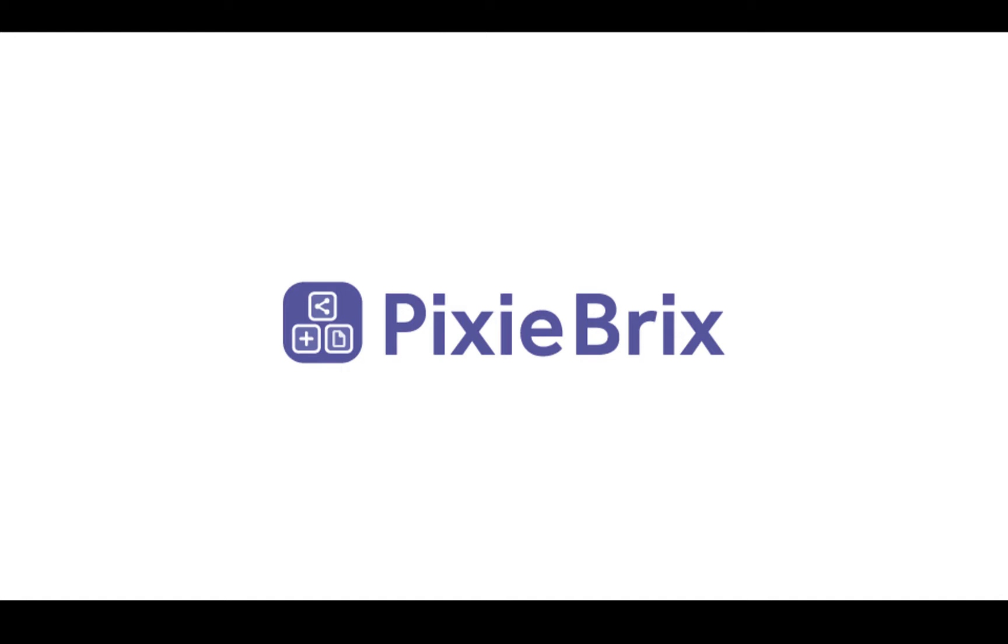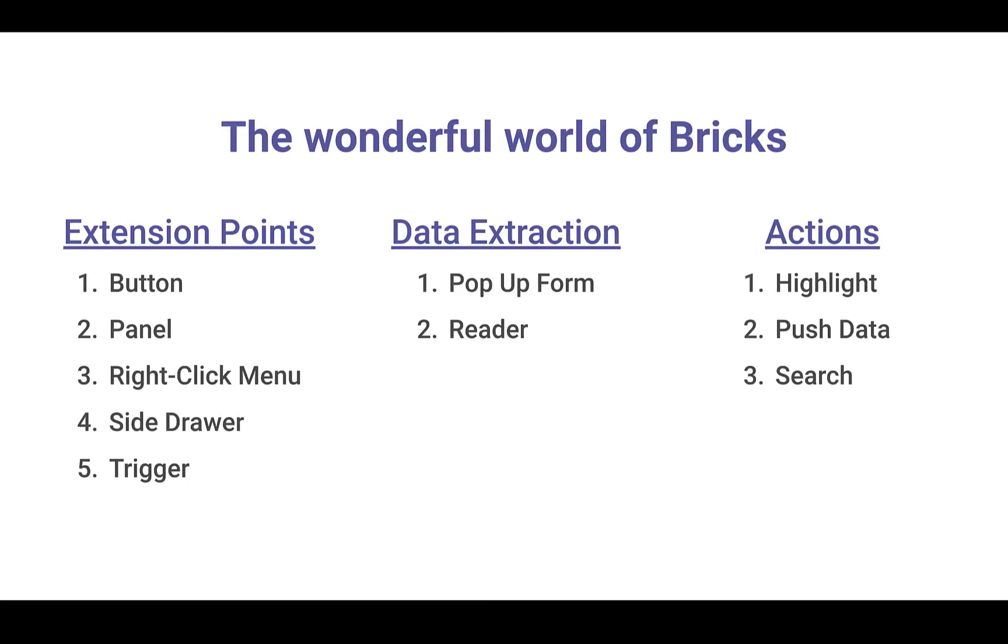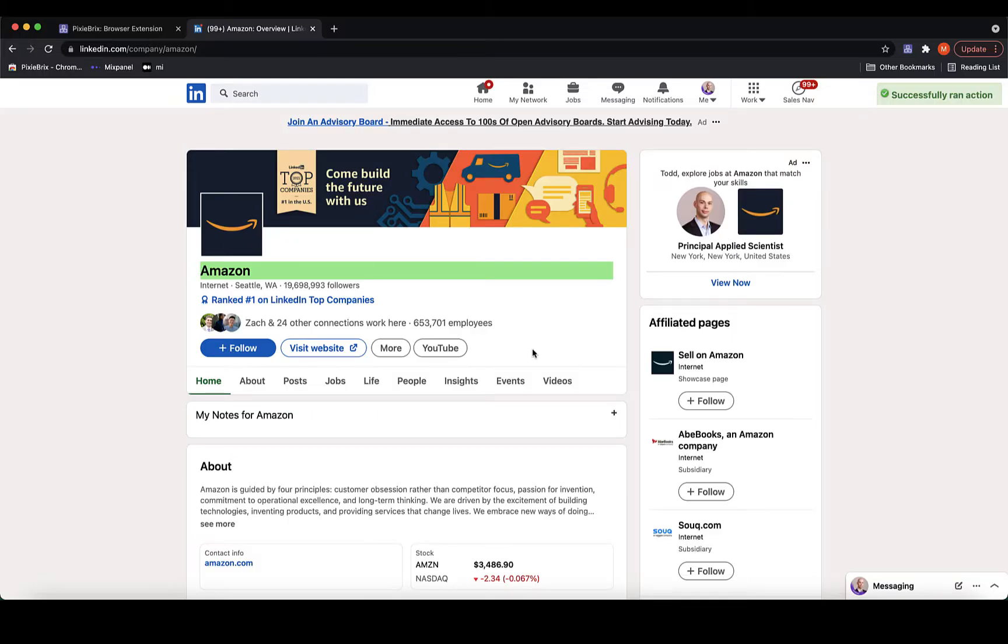PixieBrix is a low-code platform for customizing the user experience of any site on the web. You can do this by combining bricks. In this video, I'll share a series of examples that showcase the 10 most commonly used bricks, listed here. I'll use these bricks to improve the UX of a website you're probably familiar with, LinkedIn.